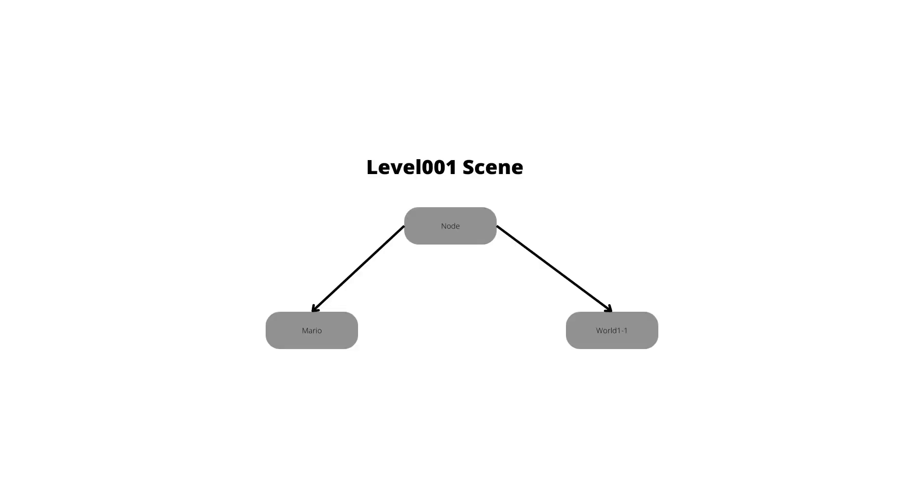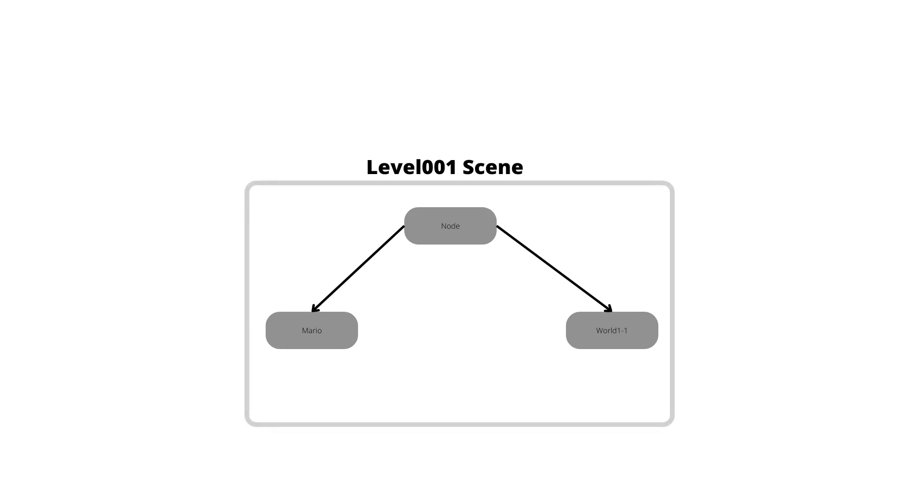The last scene that I will use will be level 001, that is kind of game manager scene. And in this scene I will call the Mario and the world scenes.